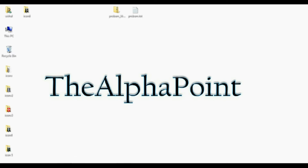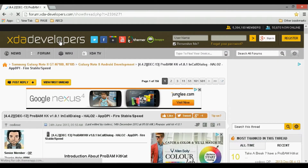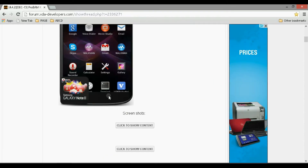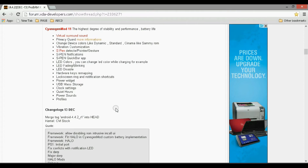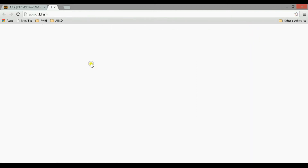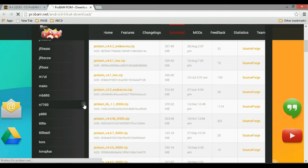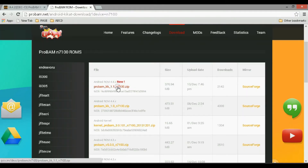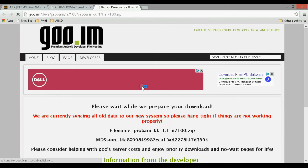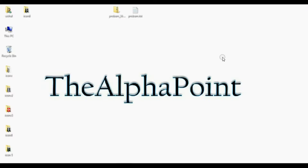The next thing that we need is the zip file of ProBAM ROM. Go to this website — the link has been provided in the description below. You can read all about this ROM here. Now go to the Downloads section, click 'ProBAM KitKat Download Now,' and select your device N7100. Download the zip file — it will start downloading in 7 seconds. Download it and save it to your drive; I have already downloaded it and placed it on my desktop.